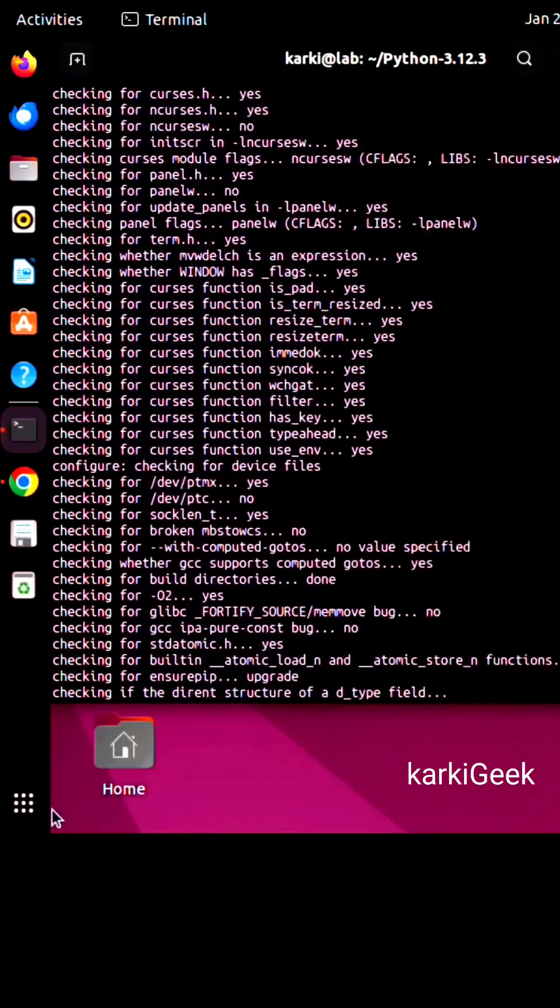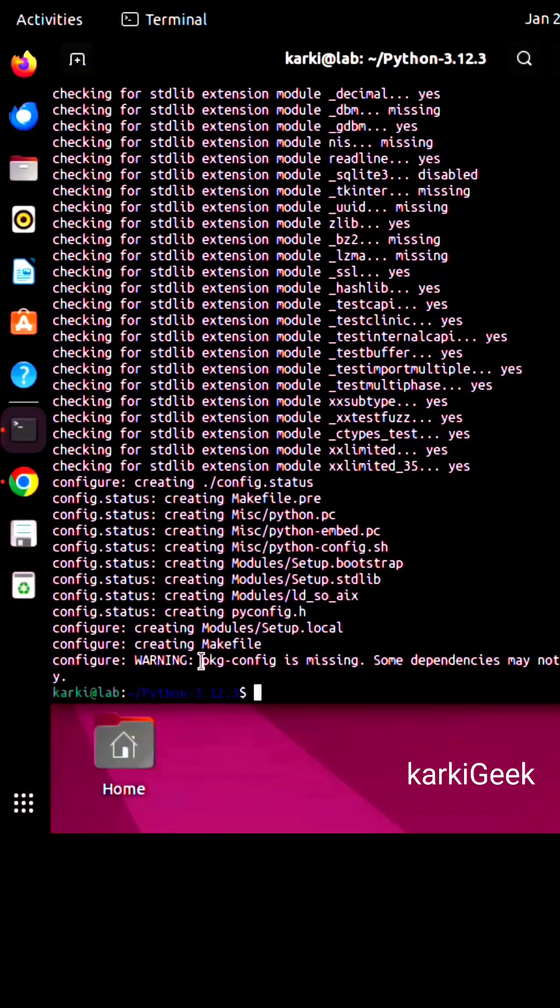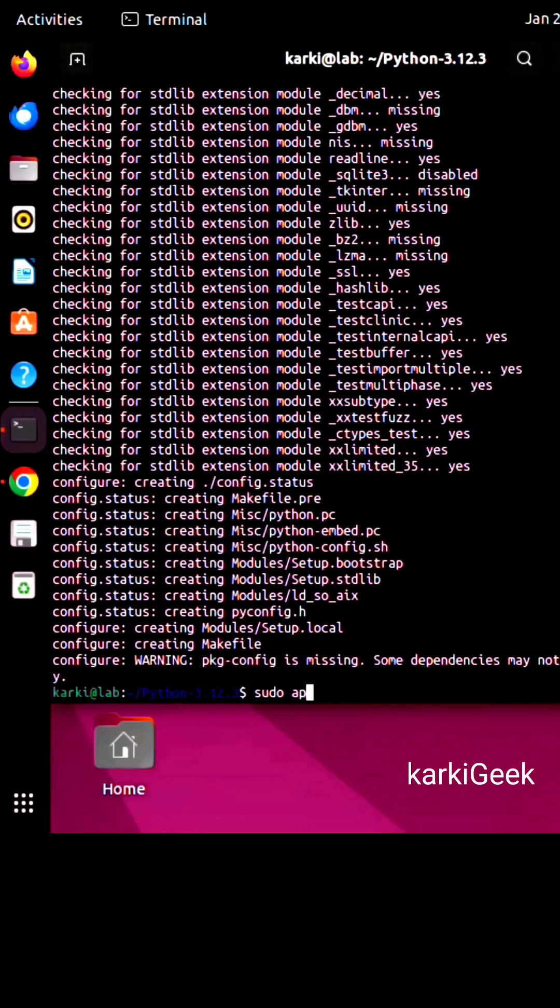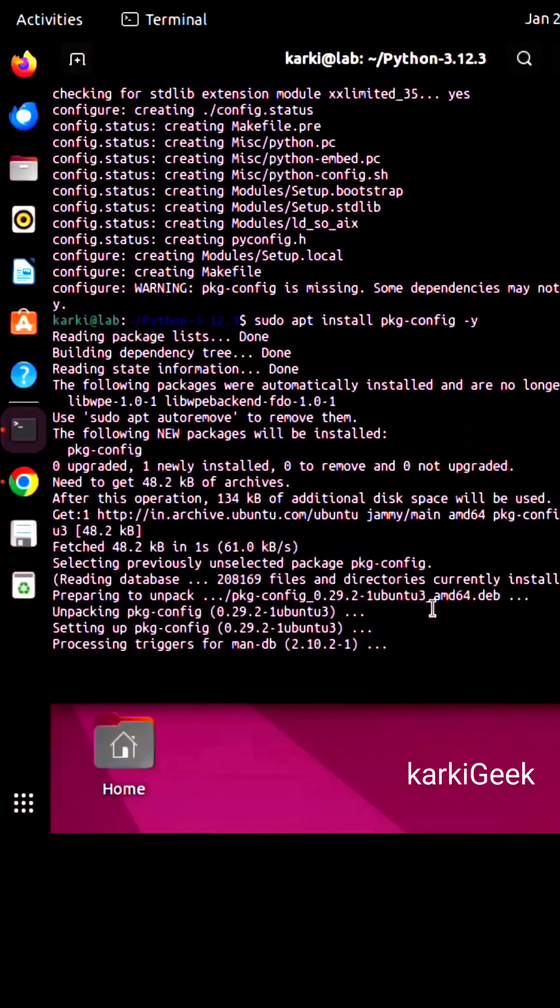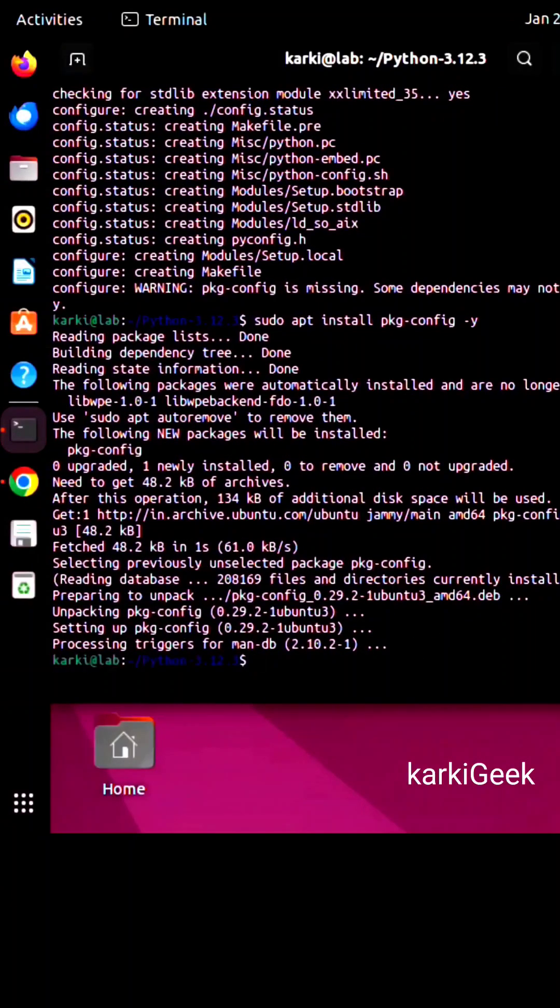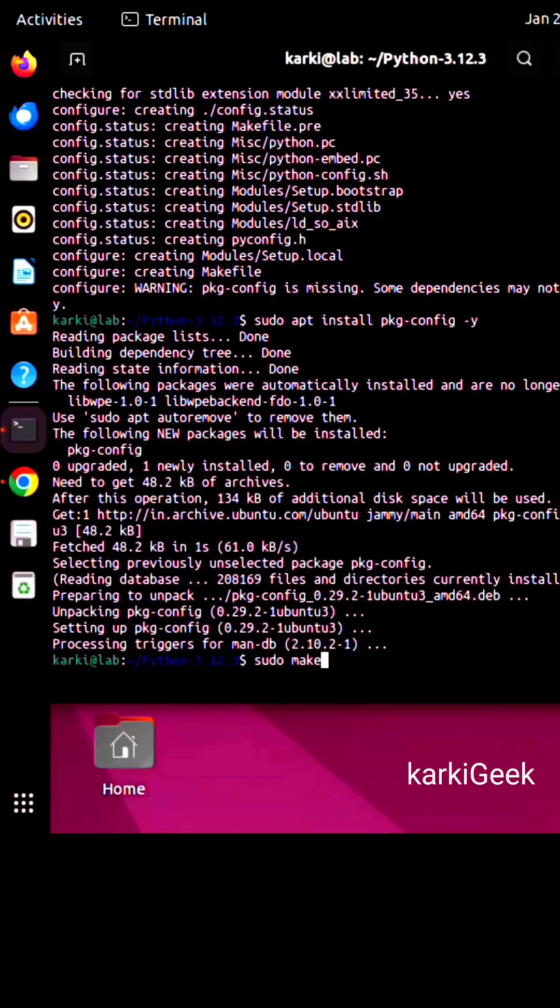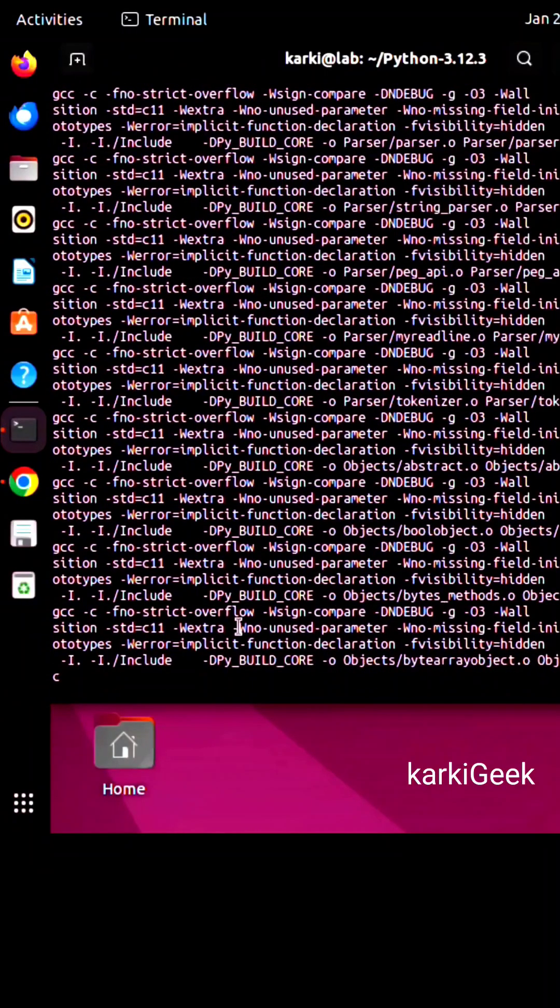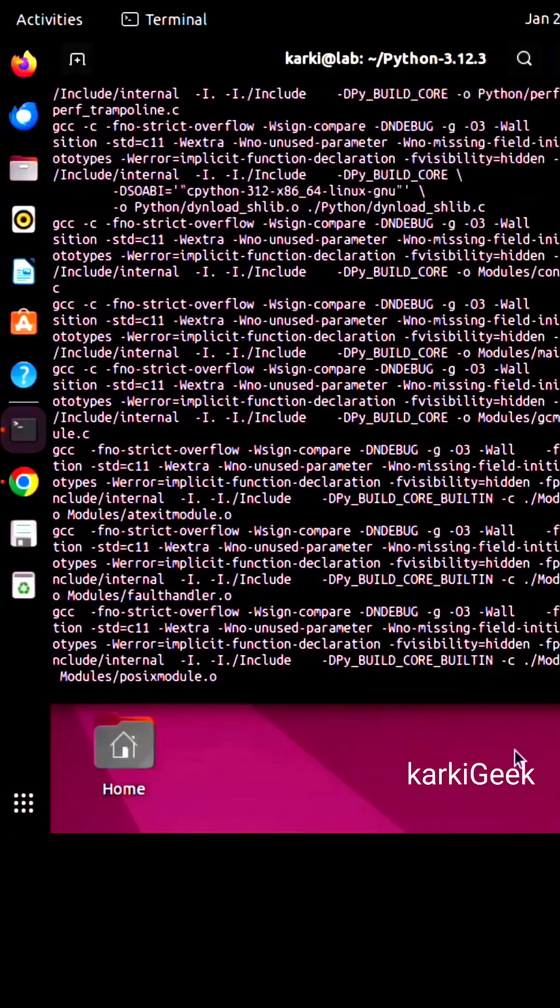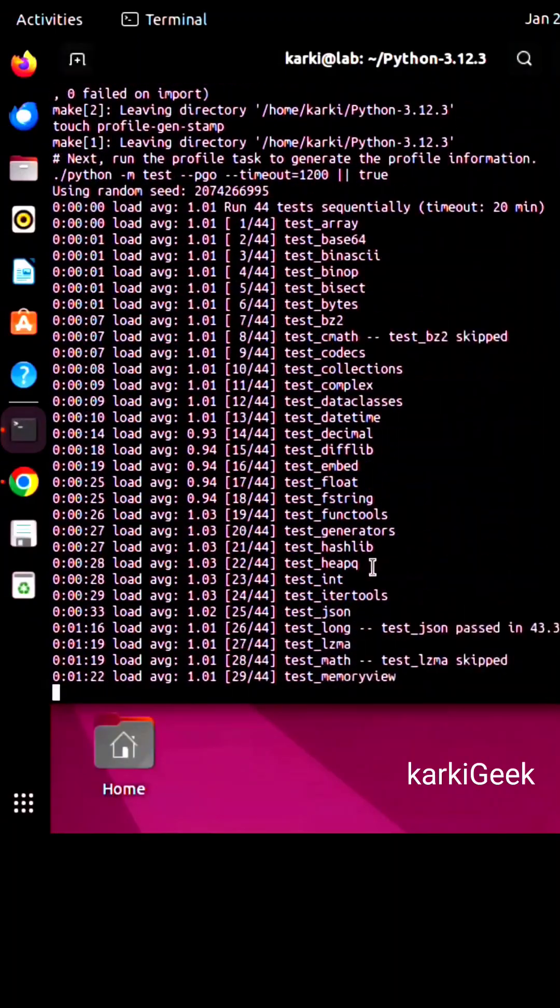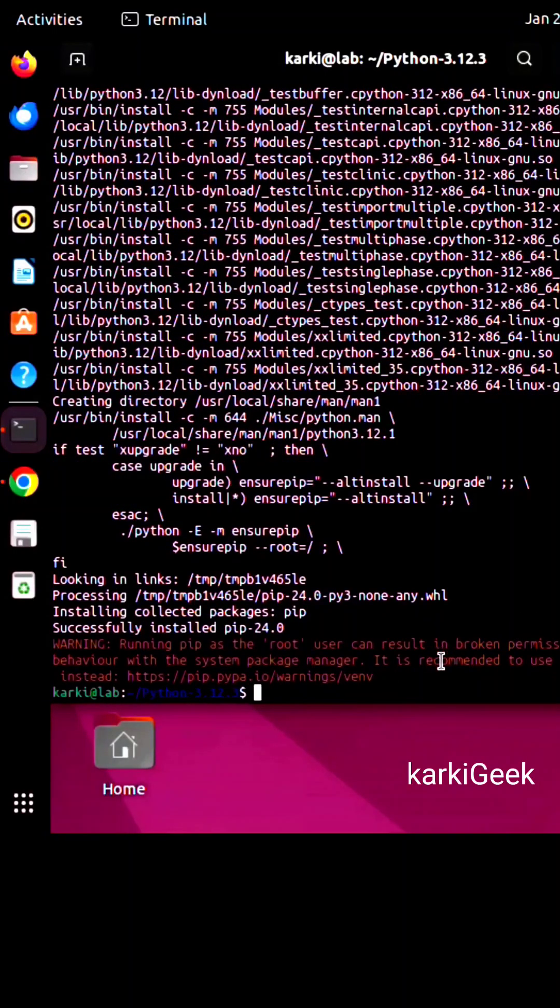You can see the pkg-config package is still missing, so we are going to install it. Just type sudo apt install pkg-config -y and hit enter. If you already have Python 3.10 but want to create a second Python installation on top of that one, run the following command: sudo make altinstall and hit enter. Now the process will complete, but it will take some time.